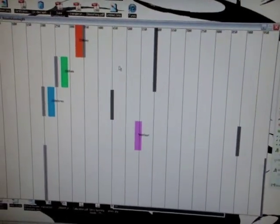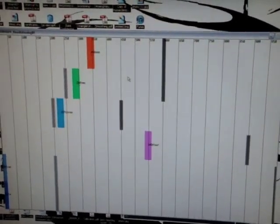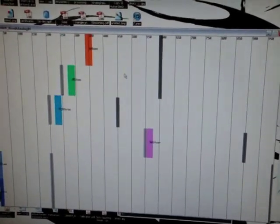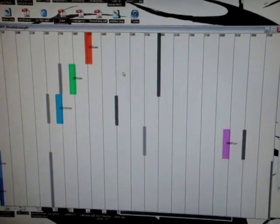The orange bar is the thumb. The green bar is the index finger. The blue bar is the middle finger. And the purple bar is the ring finger.